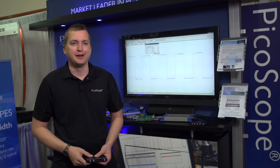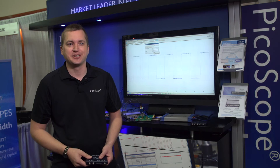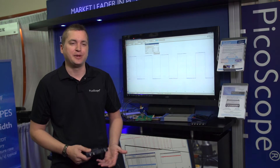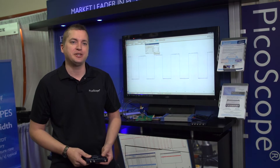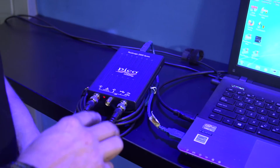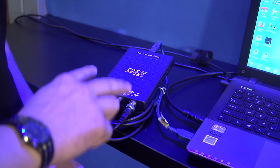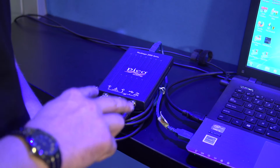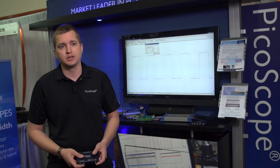Hi, I'm Richard Boyd. I'm Distribution Sales Manager for Pico Technology. Today we are going to be talking about PC based oscilloscopes.